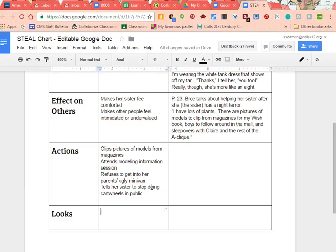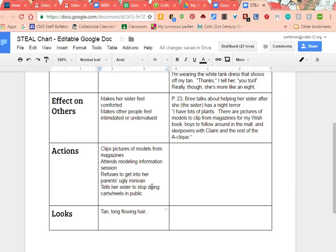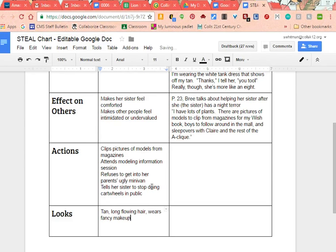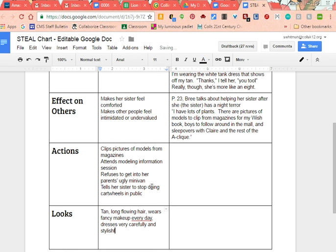Last of all, Looks. Based on what we're reading, it sounds like Brie is tan, and she is very pretty. When you write something like 'very pretty,' that's going to be a little different from character to character, so we can't just write 'pretty' and call it a day. We can say she's tan, she has long flowing hair, and I think she has beautiful blue eyes — but I'm not a hundred percent sure. She also wears a lot of makeup every day and dresses very carefully and stylishly.